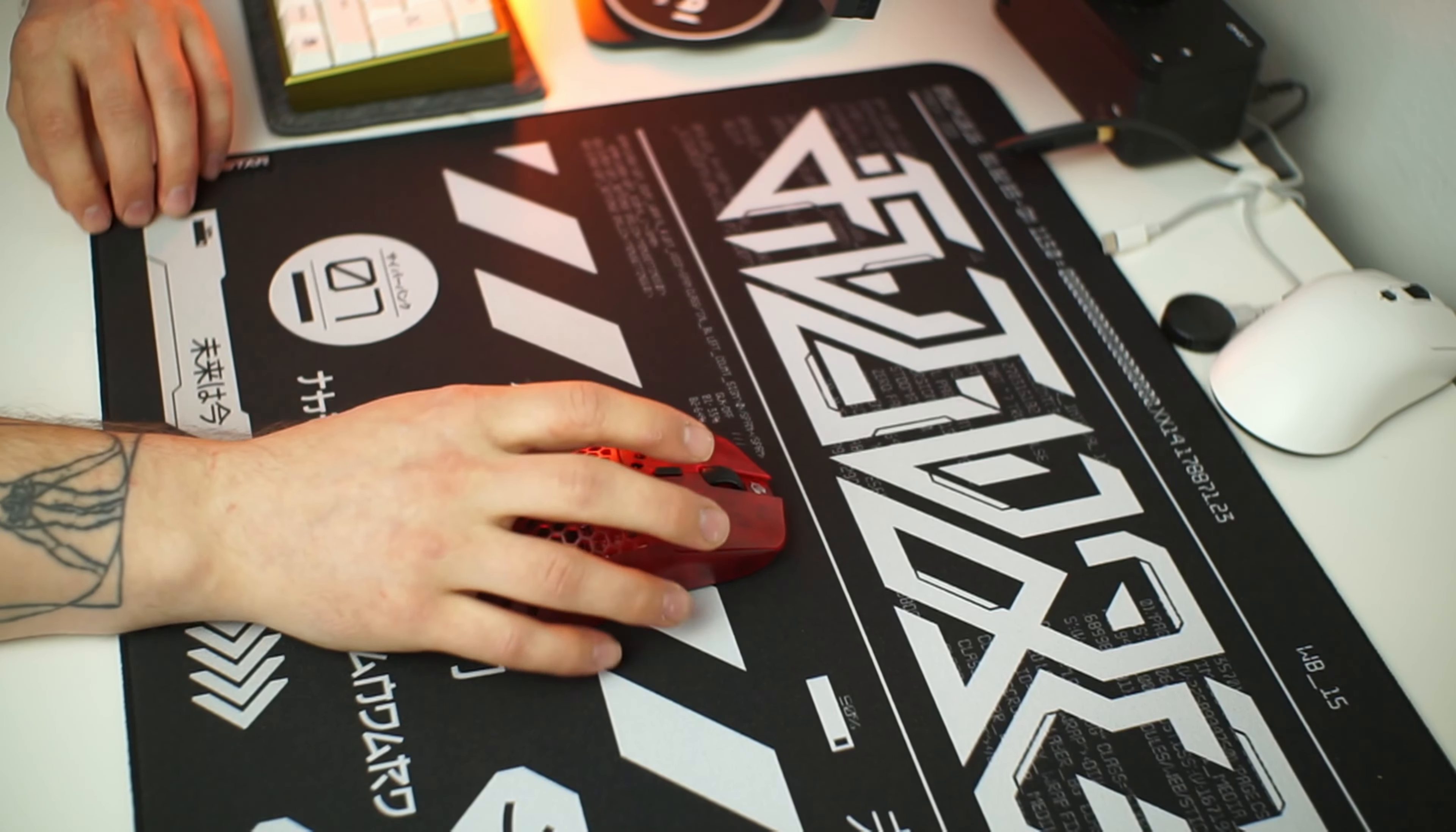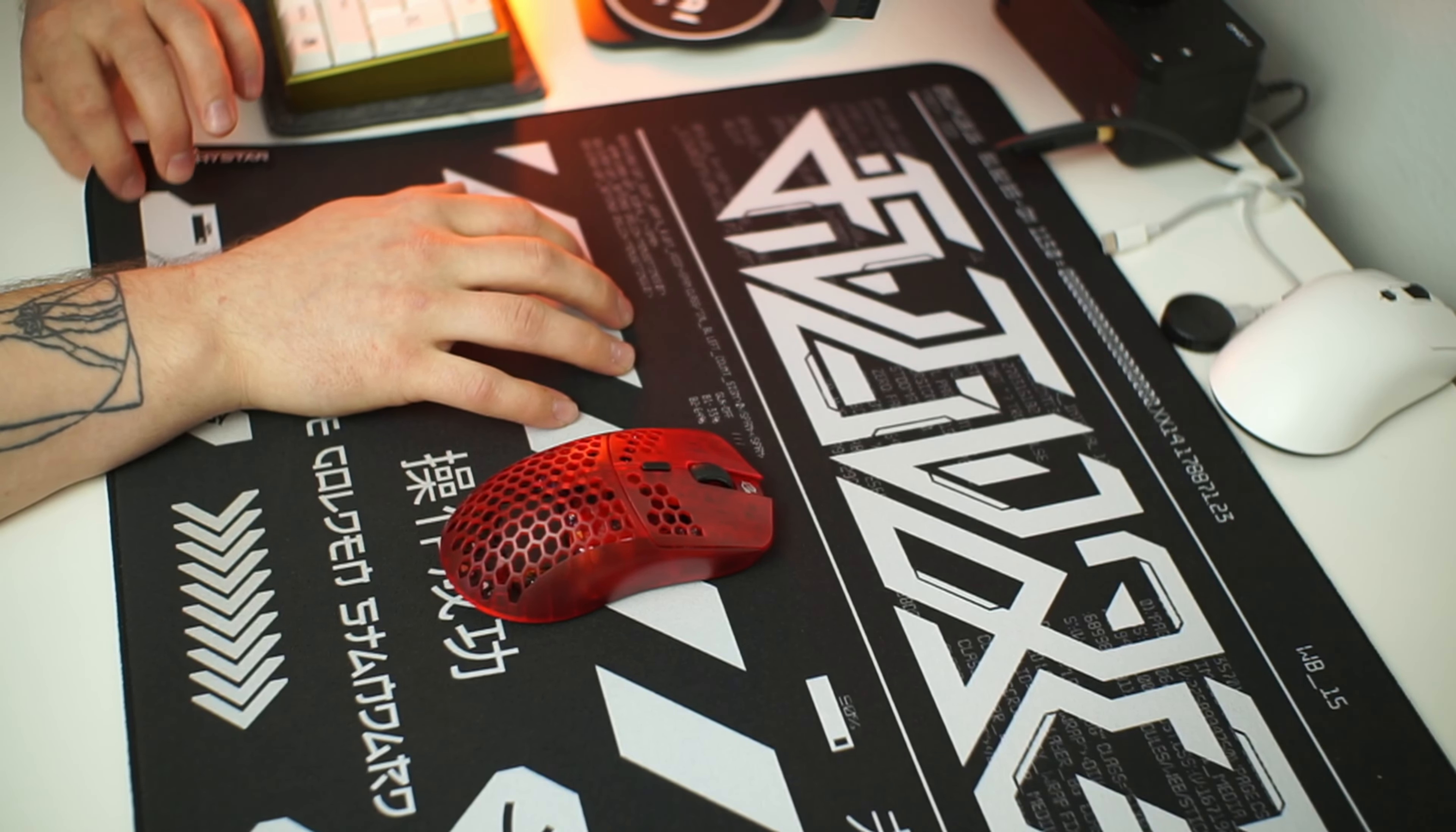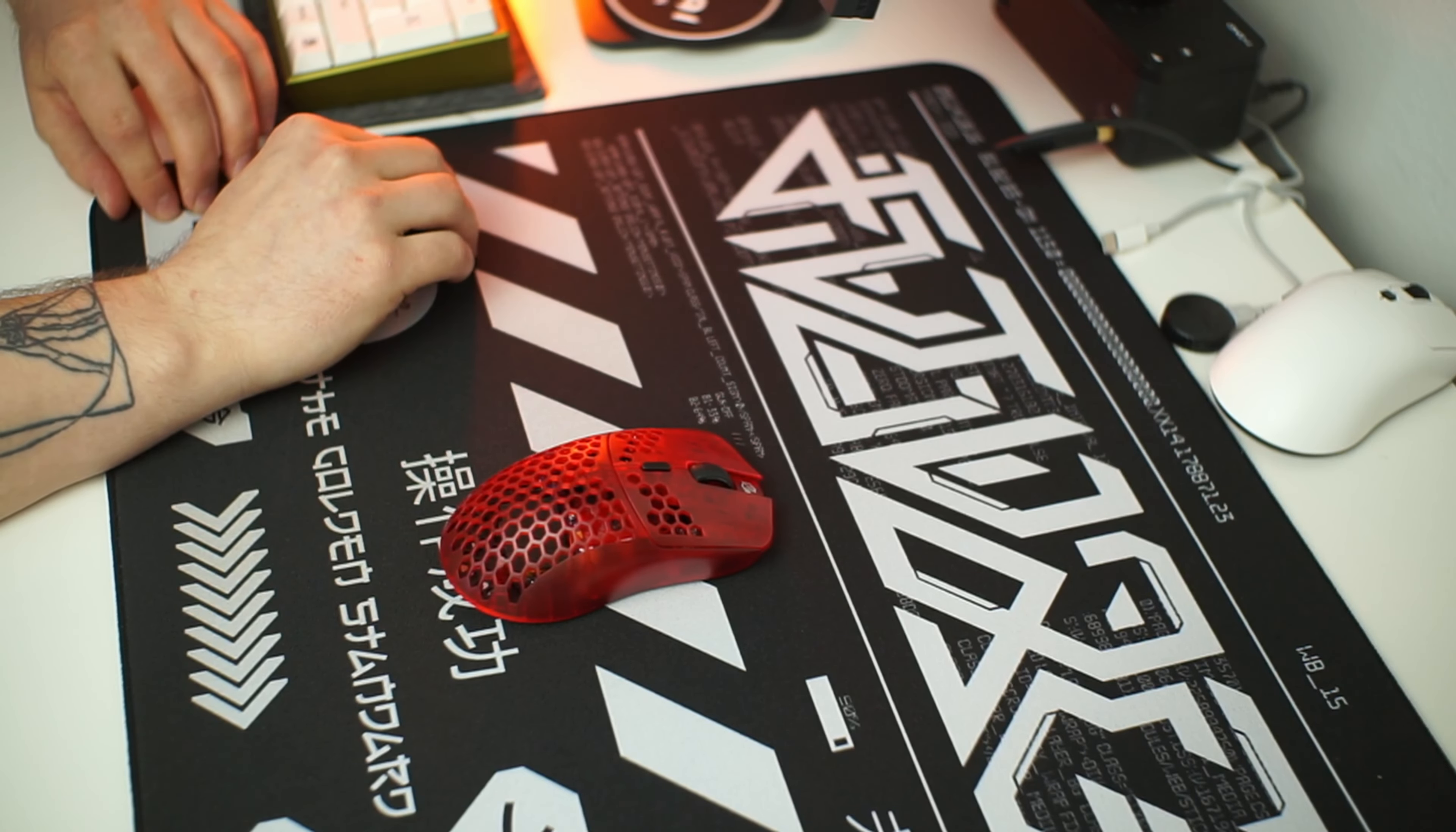Beware though, the smell of this pad was kind of bad and even overthrew the sweet vanilla scent I had in my office room from opening a G-Wolves mouse. So maybe let it breathe some fresh air outside before using this.